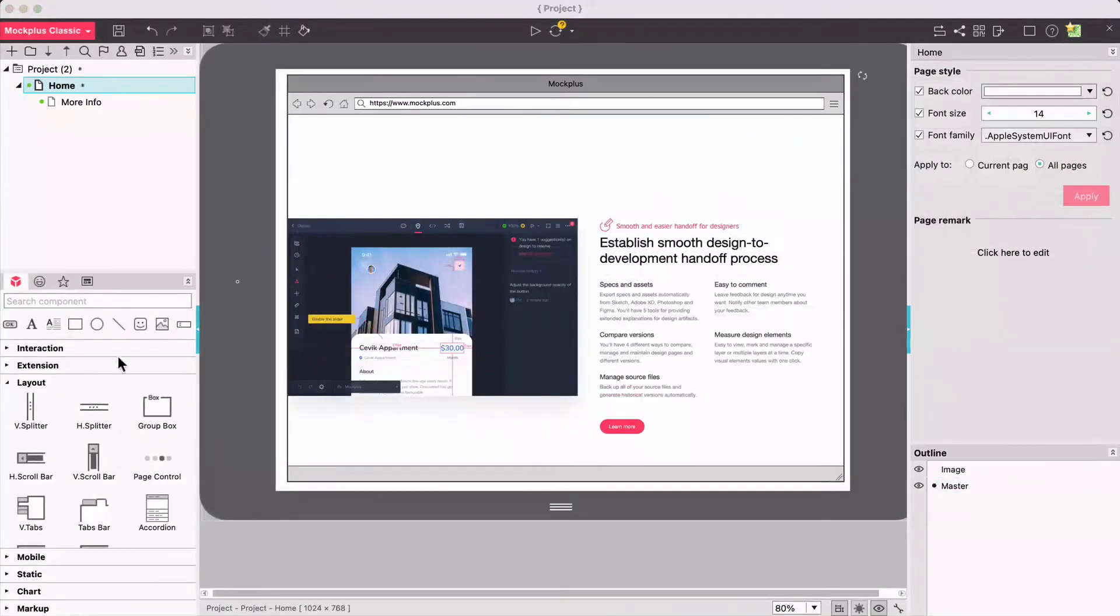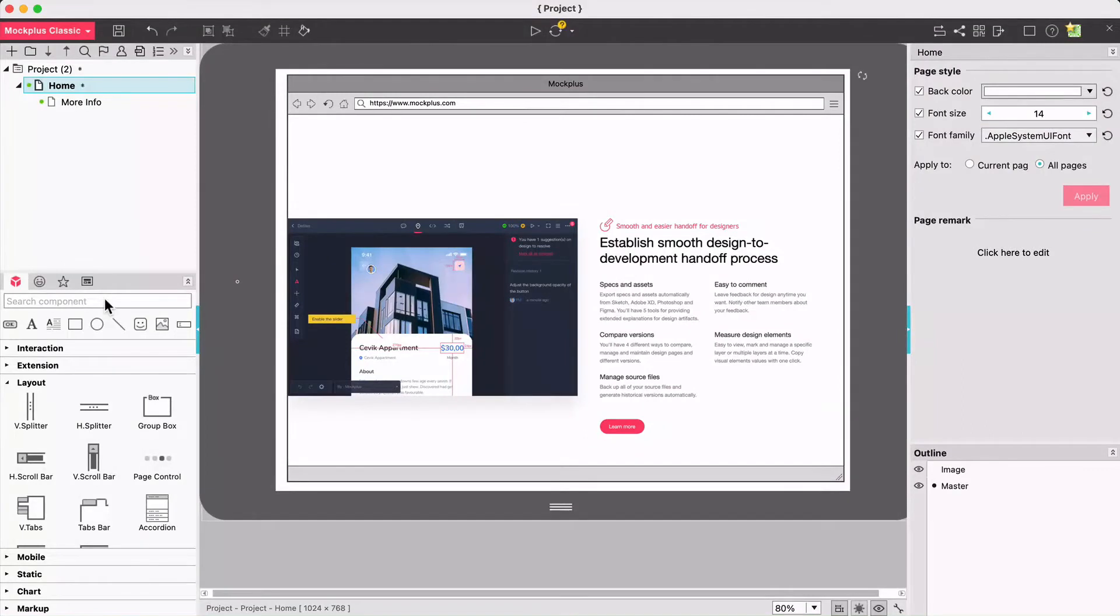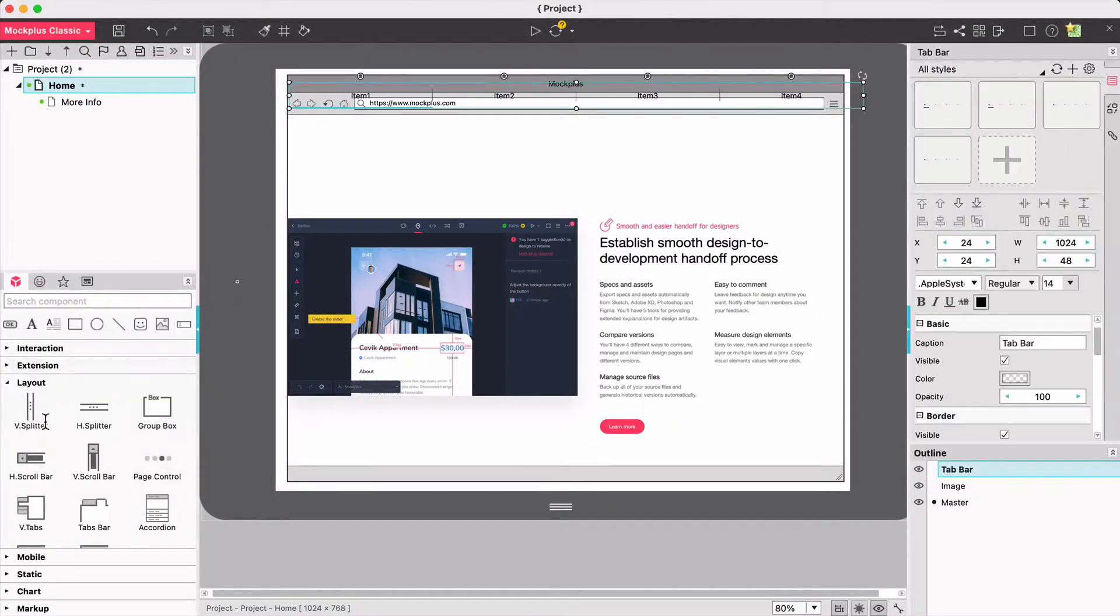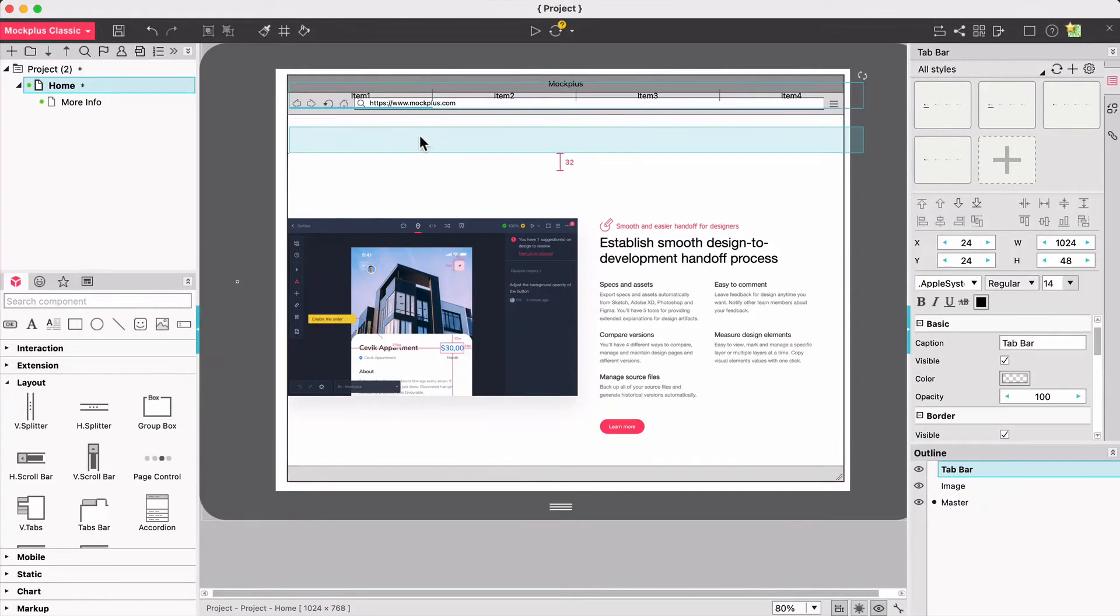Now let's see how you can create interactions on Mockplus. Take a tab bar as an example, drag and drop it onto the artboard. Double click to edit its text.